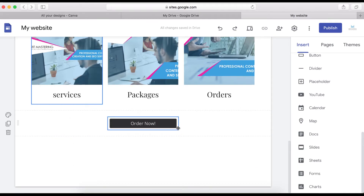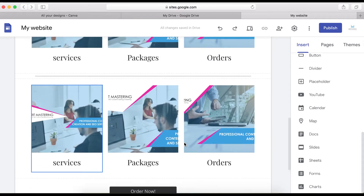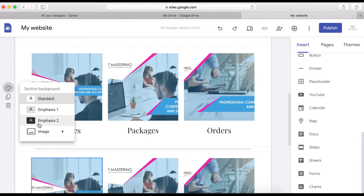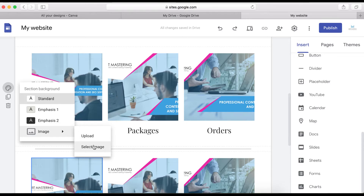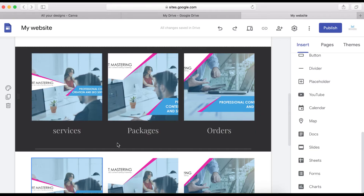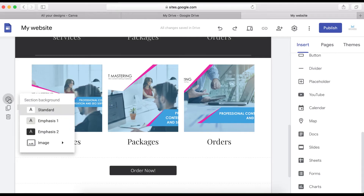The next thing is adding a background color or image. You can use a custom background image or a background color based on your theme. When you click this icon you'll see the Select Background option. The background options come from the theme you're currently using. You can also click here to select a background image from Google, or upload a custom one from your computer.